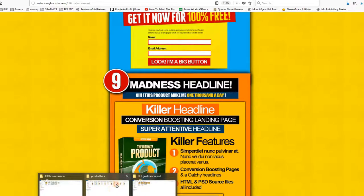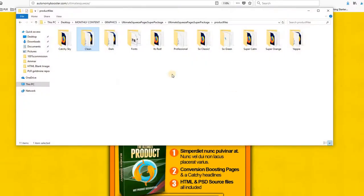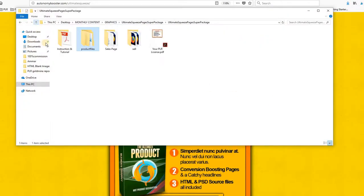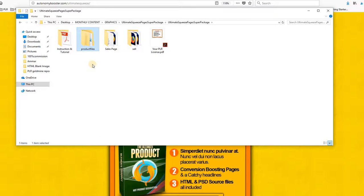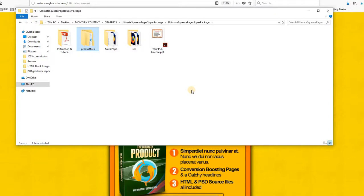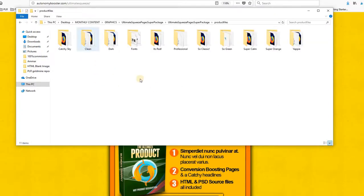So the folder that you will be downloading will have this content: some instructions, the product files, the sales page, and also the PLR license. For the product files, here are the 10 designs.